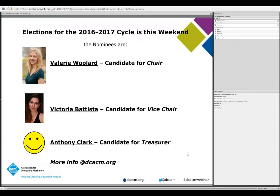I want to announce that DCACM will be holding elections soon for the 2016-2017 cycle. Our nominees are Valerie Woolard for chair, Victoria Batista for vice chair, and Anthony Clark for treasurer. You can find out more about our nominees on our website, dcacm.org.